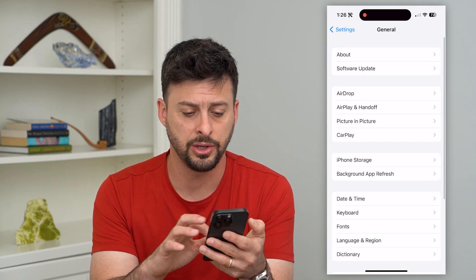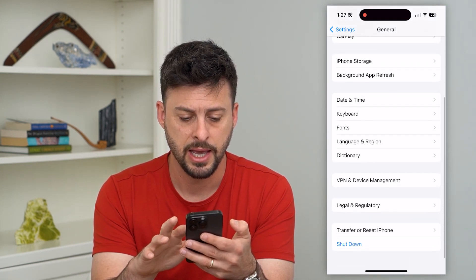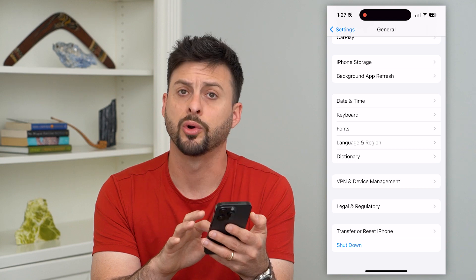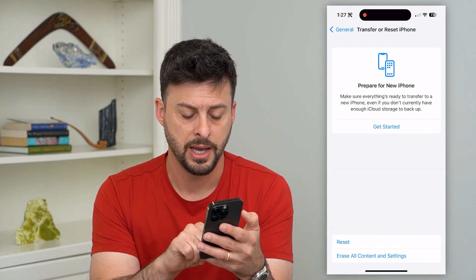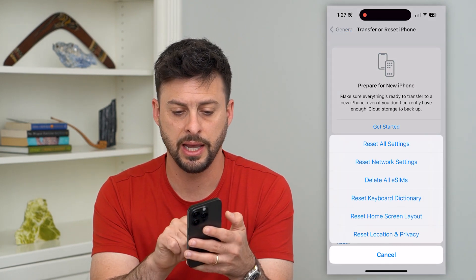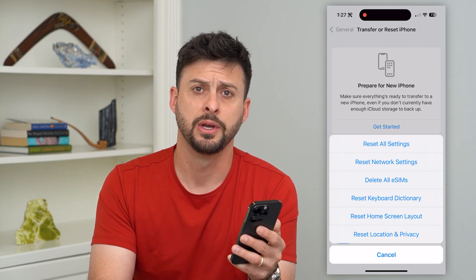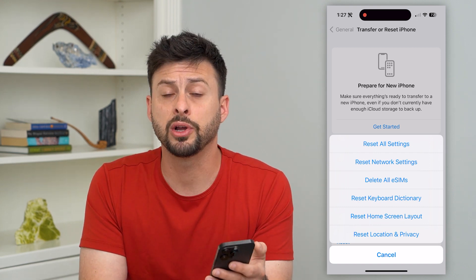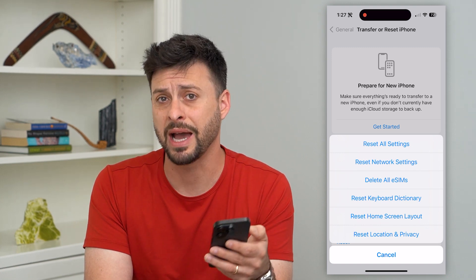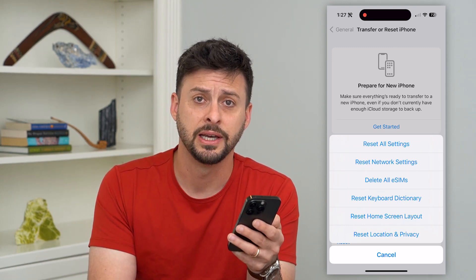The last thing you can do on your phone software is go back and tap on Transfer or Reset iPhone, then hit Reset, and hit Reset All Settings at the very top. This will bring all of your settings, including your microphone settings, back to factory default.